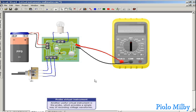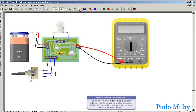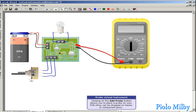Another useful virtual instrument is the probe, which provides a simple way of recording voltage waveforms. Clicking on the add probe button allows you to place a probe on your PCB. They can be dropped on tracks or component pins.